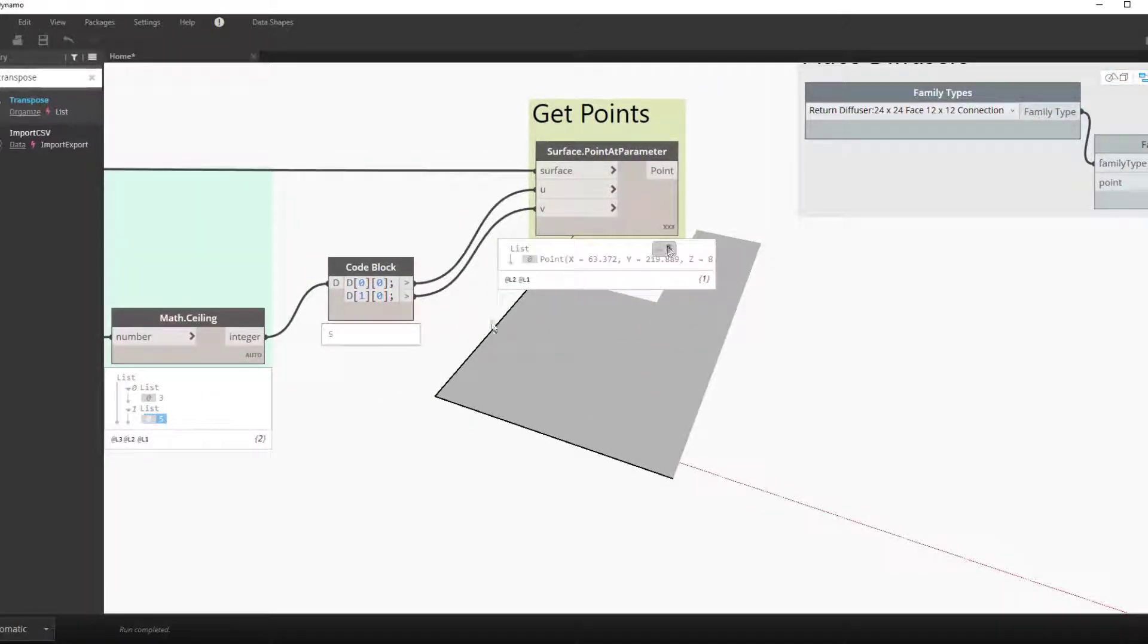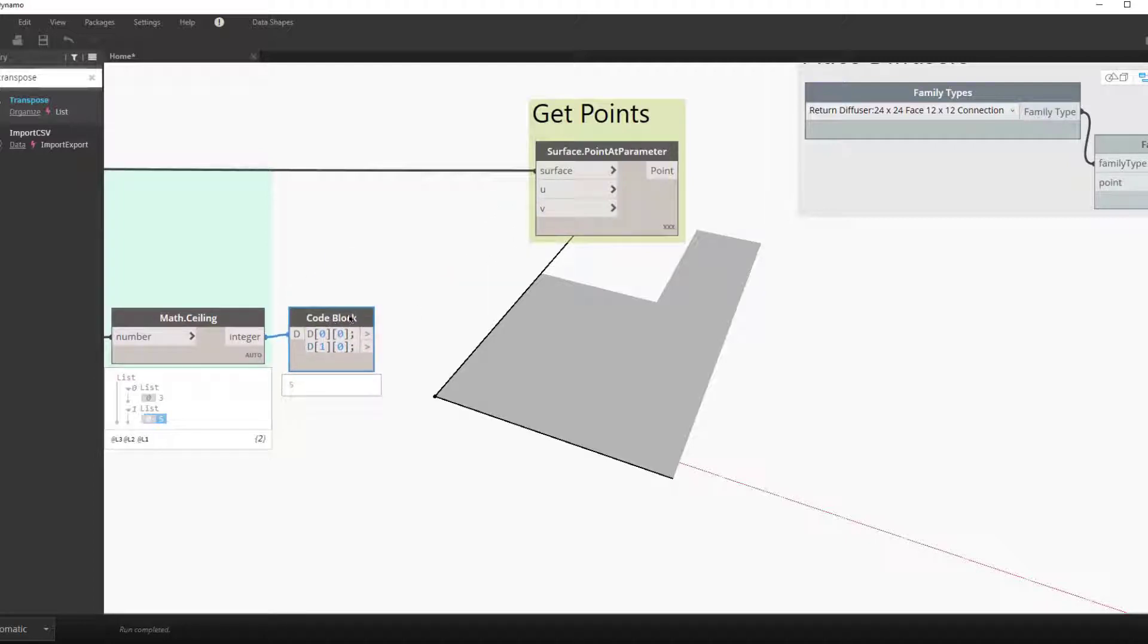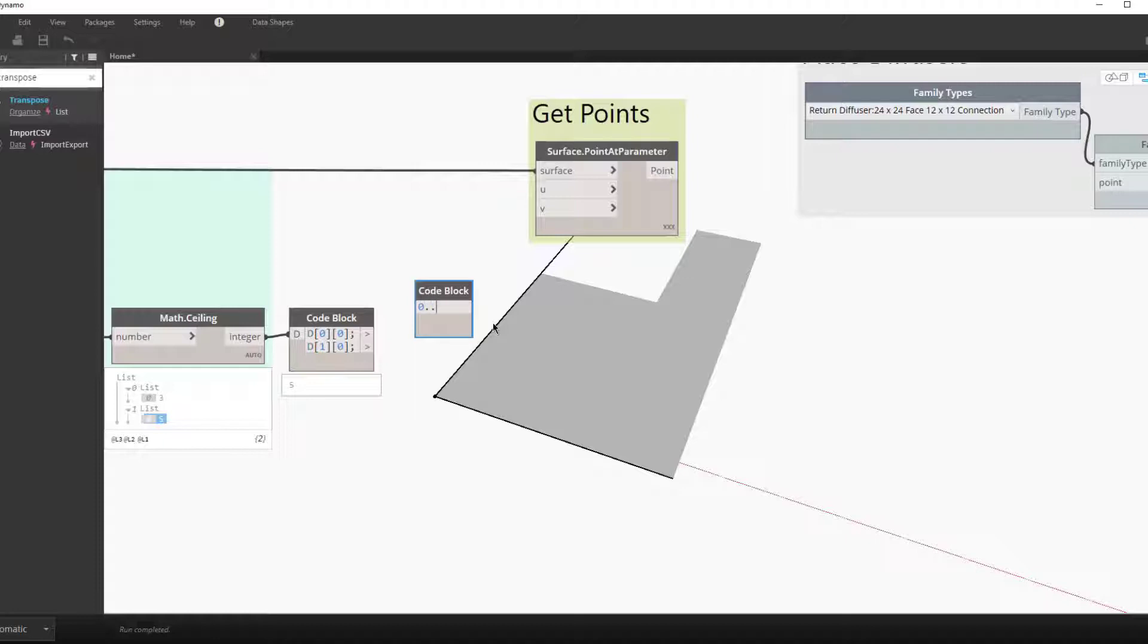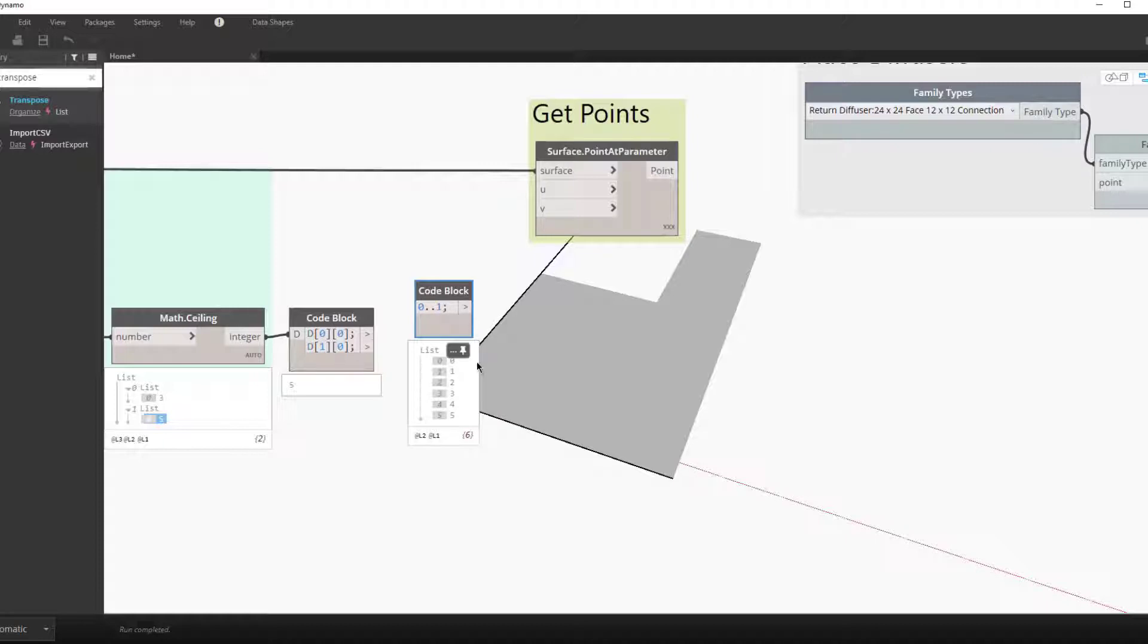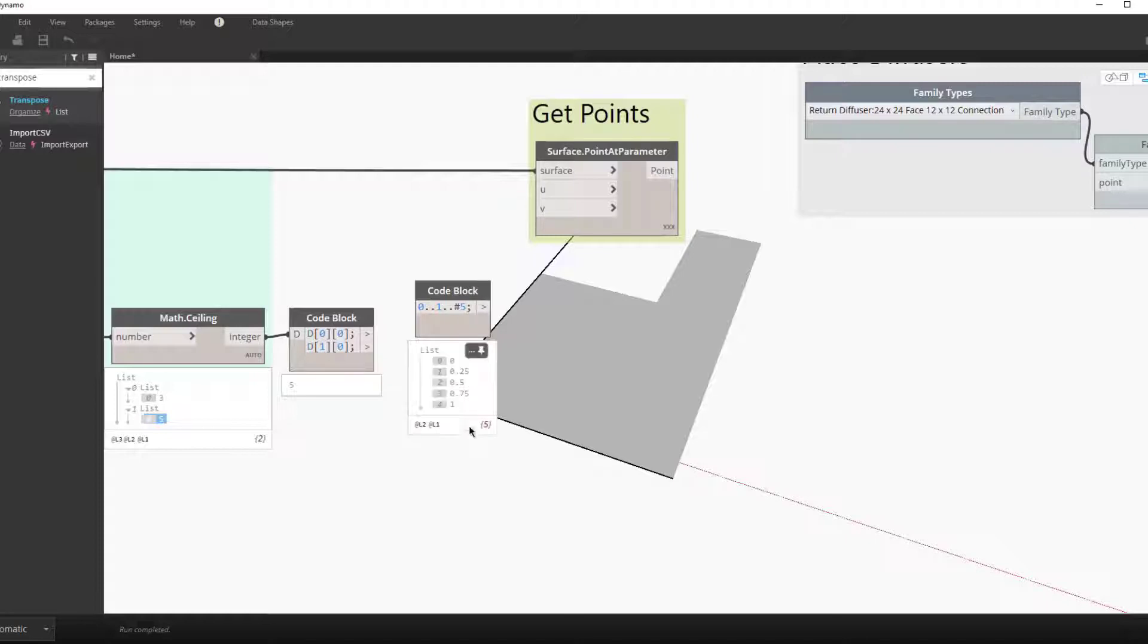As you can see we're not quite there yet. We now need to make a series. So again remember u and v's go from 0 to 1. So we make a series going from 0 to a number with 0 dot dot number, in this case 5. Again we want to go to 0, 1, but we want to do it in increments based on the number of divisions.